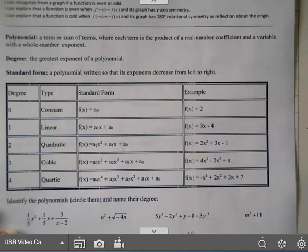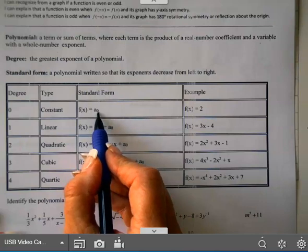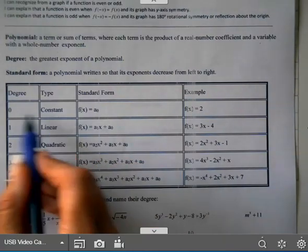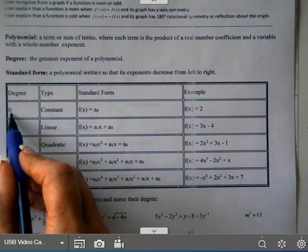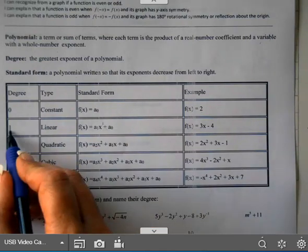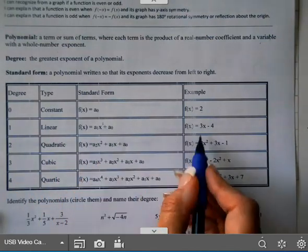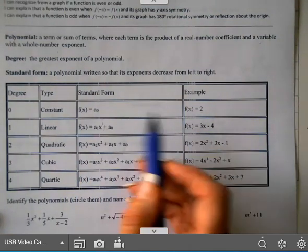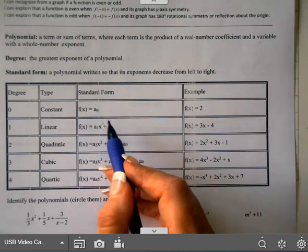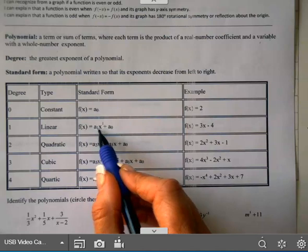Let's go quickly over this chart. If f of x equals just a number, that's called a constant and the degree is 0. A linear has its variable to the first power, so it has a degree of 1 and draws a line. An example is 3x minus 4. A constant draws a horizontal line. This is a monomial because there's only one term, while this particular linear is a binomial since there are two terms.